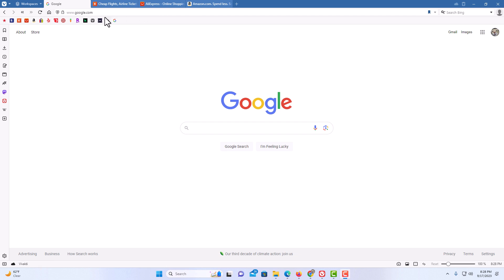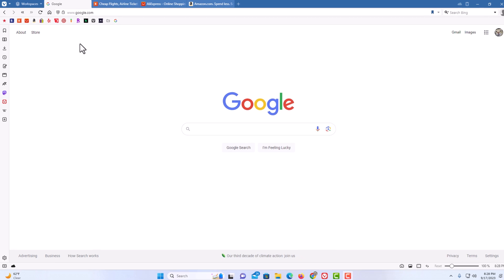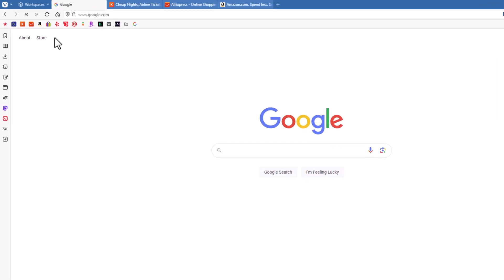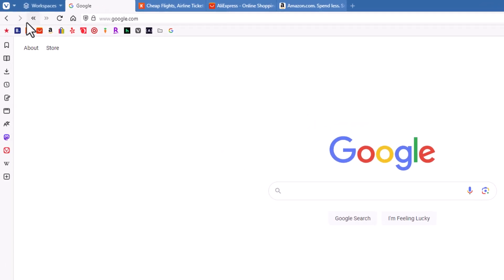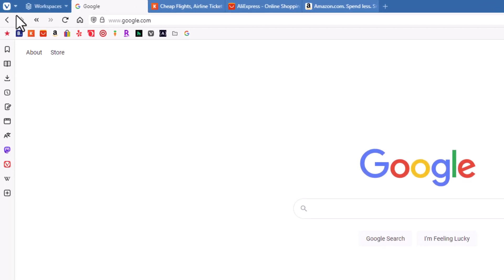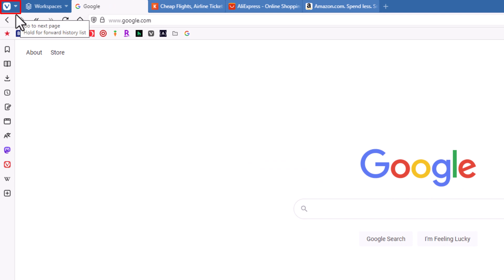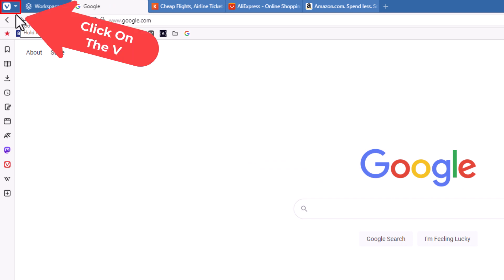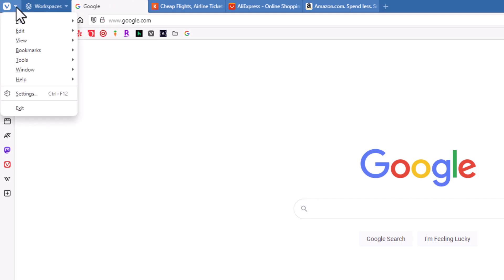The way to set your browser to restore your previous tabs: you want to go up to the upper left hand corner, up to where you see the V, and click that drop down right next to the V. Then you want to go down to where it says Settings and click on Settings.